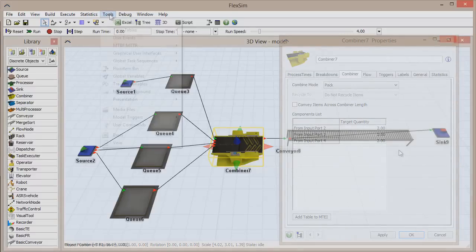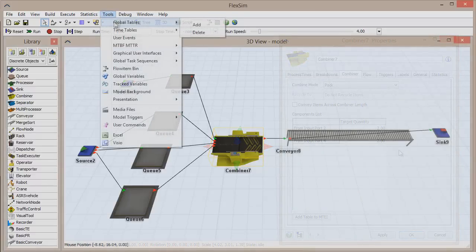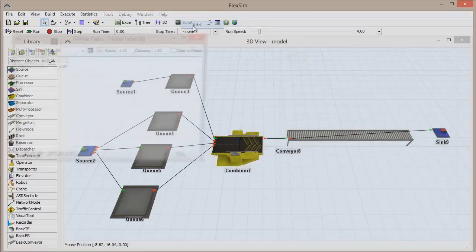Click Tools in the menu bar, mouse over Global Tables, and click Add to add a new table.